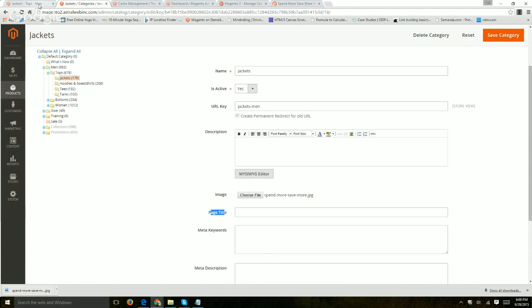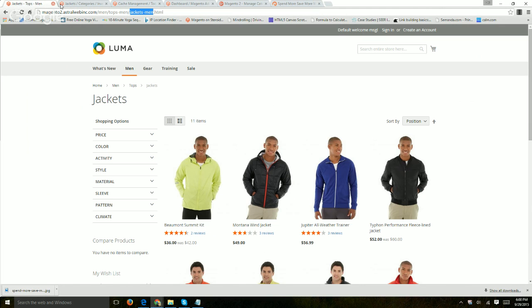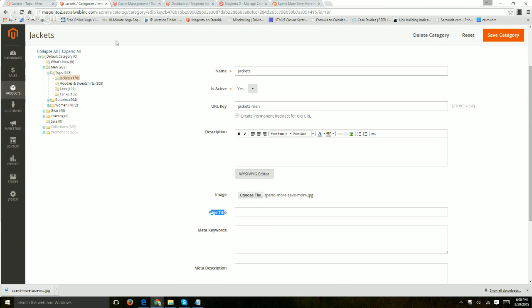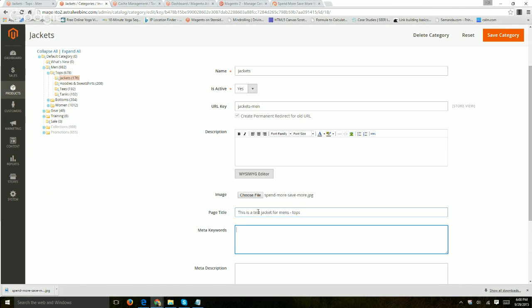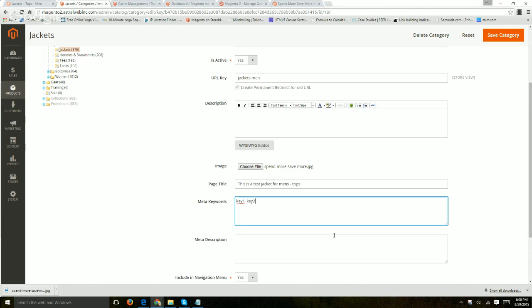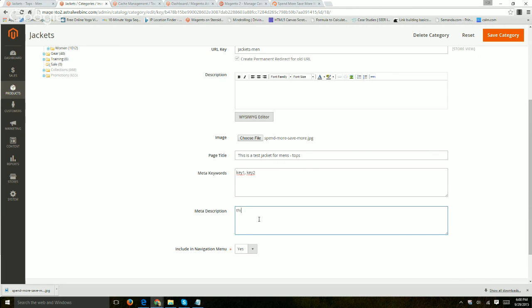So page title would basically be the title tag, the HTML title tag, which is this on the top. So let's do this. This is a test jacket for men's dash tops. The meta description, the meta keyword. So key one, key two. And this is a search engine sentence about this category page.